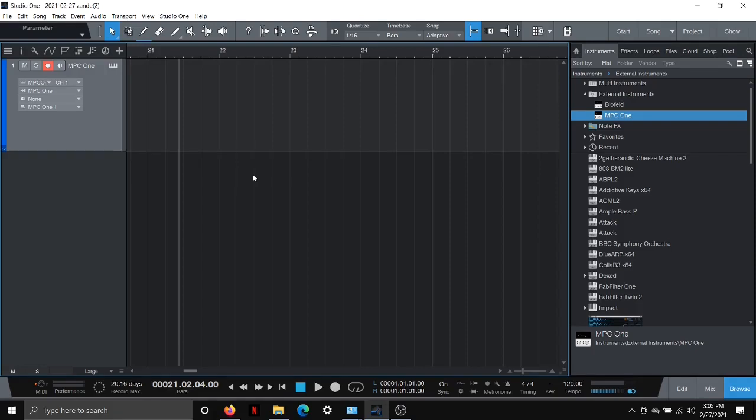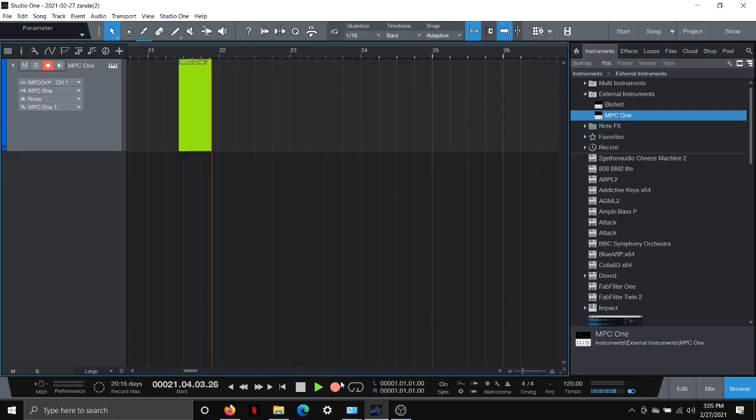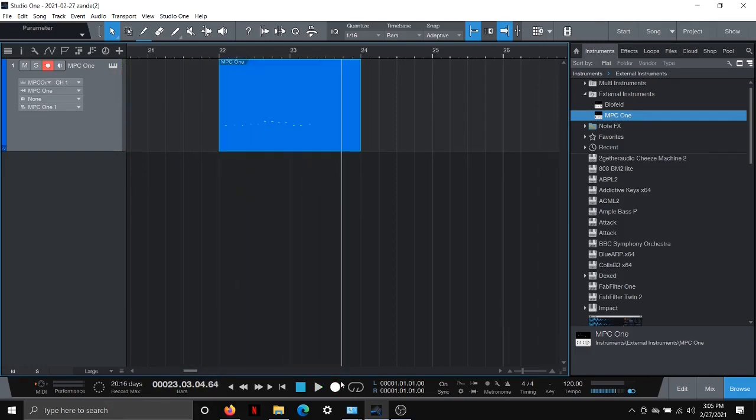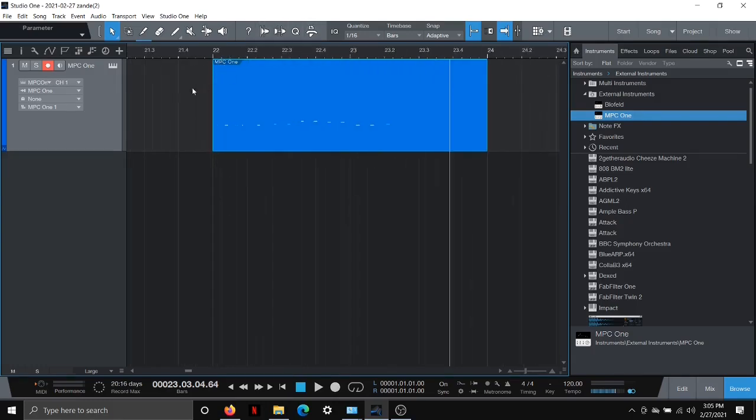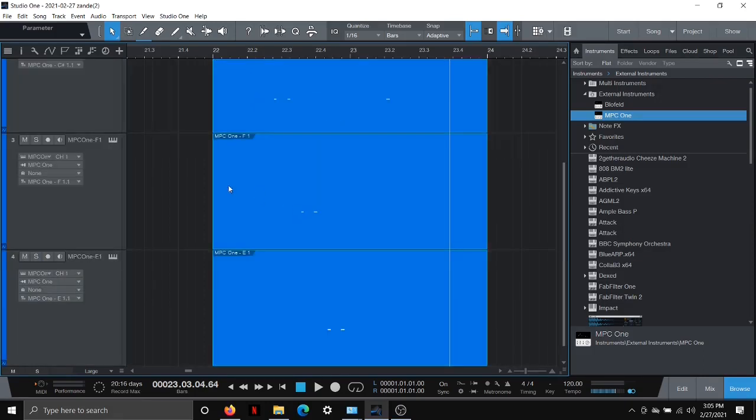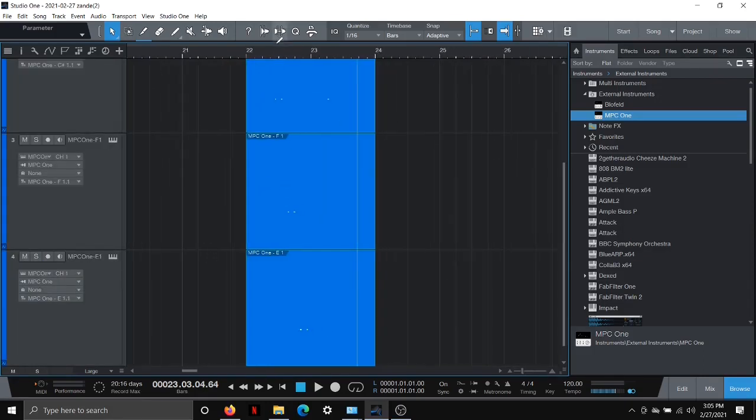So that's pretty cool. So let me show you real quick how you can also bounce this down to audio on separate tracks. So let me record something real quick here. Okay. So I recorded something. And what we're going to do is we're going to right click this and we're going to explode pitches to tracks.